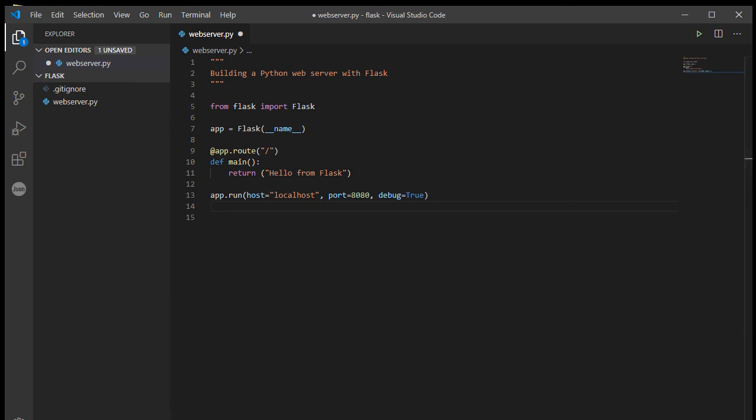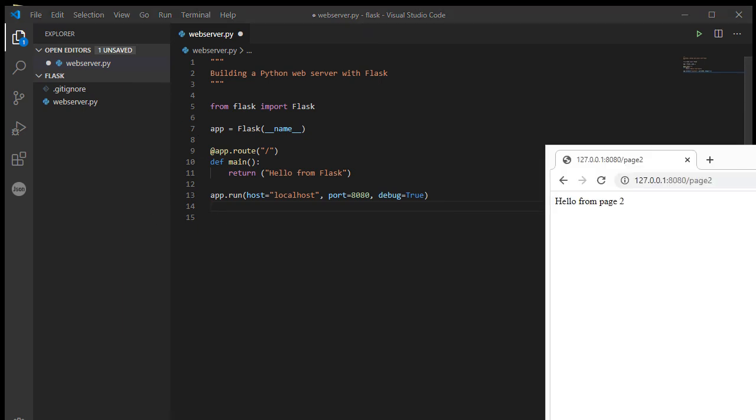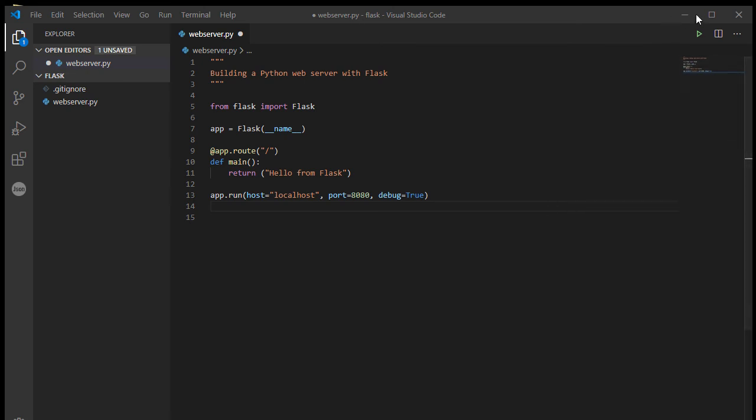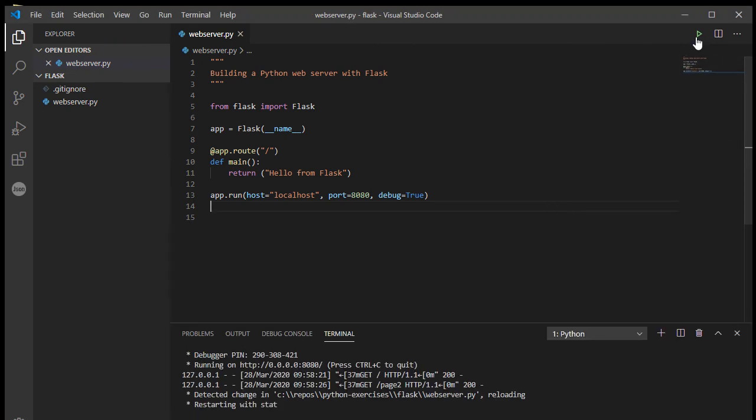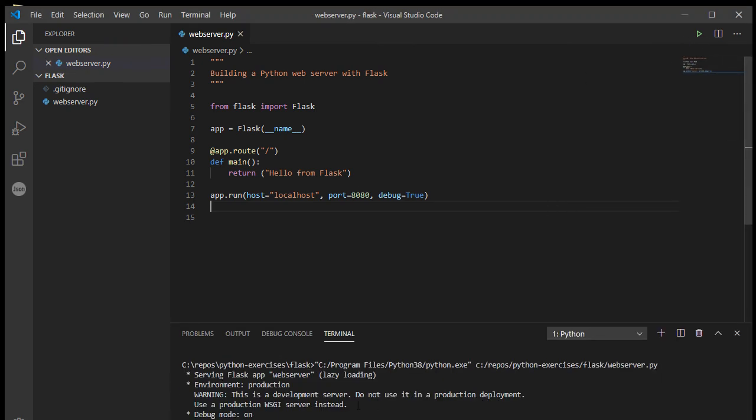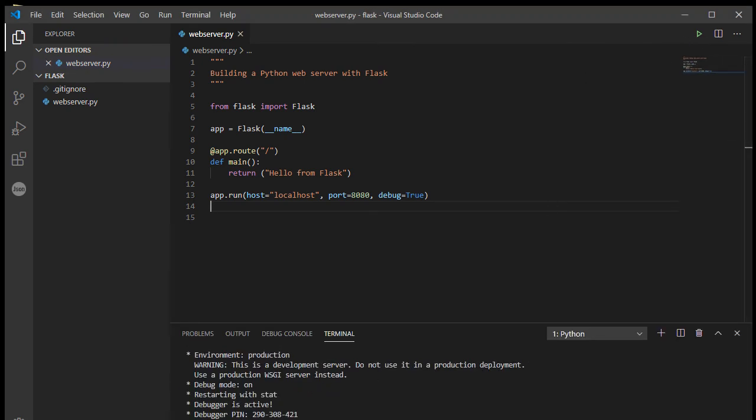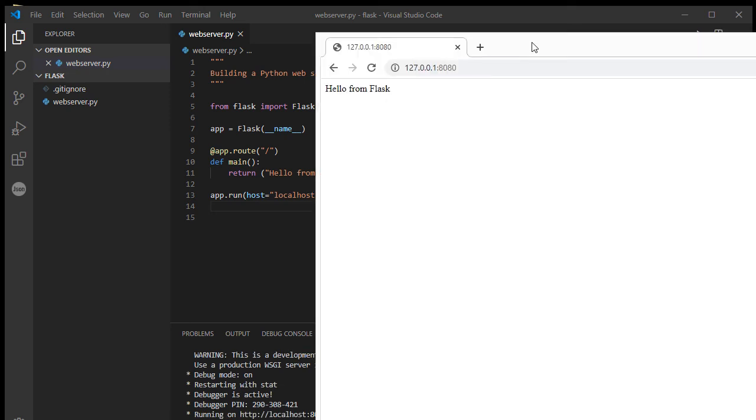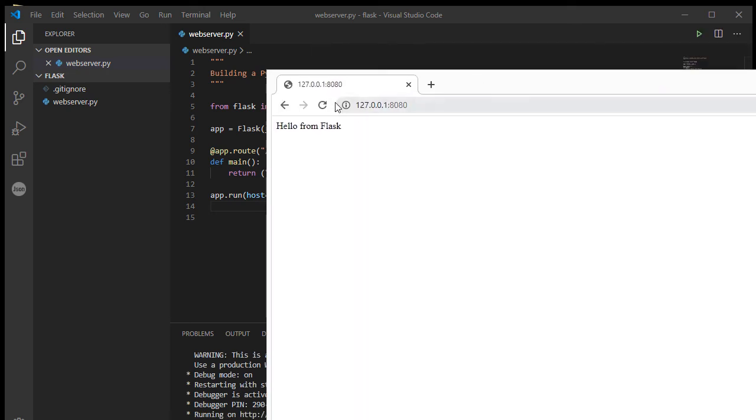So if I open up a web page, I need to get this up and running, hit play. And I go to my web browser and I just type in 127.0.0.1 port 8080, and I get hello from Flask.